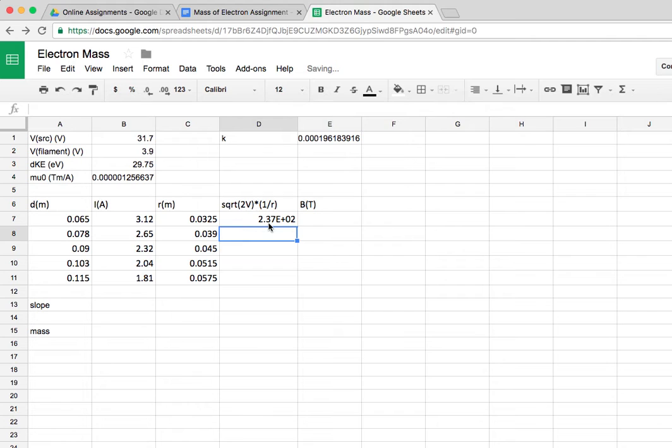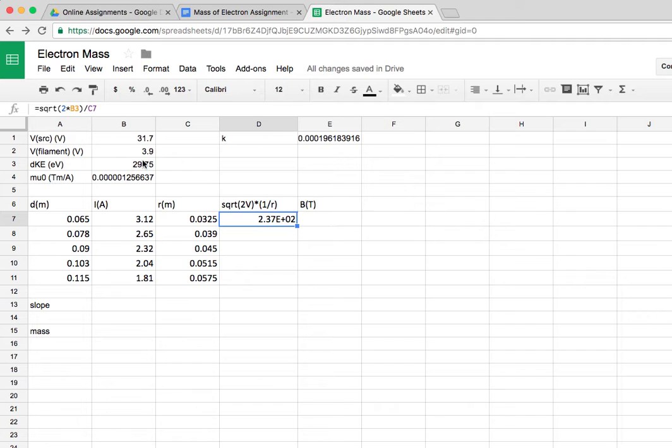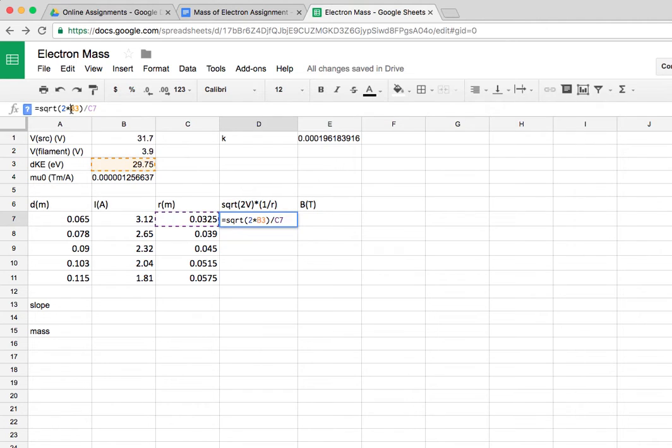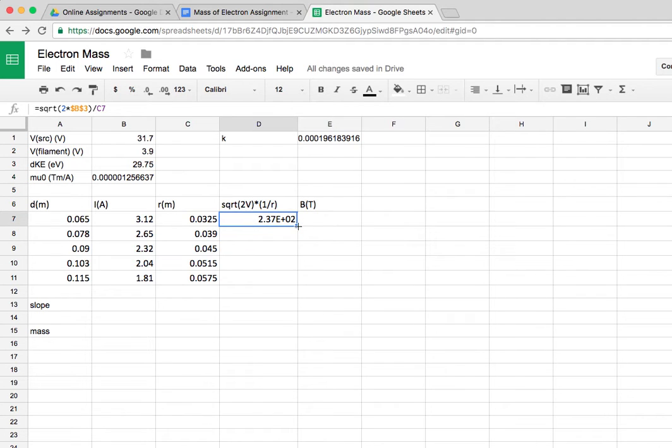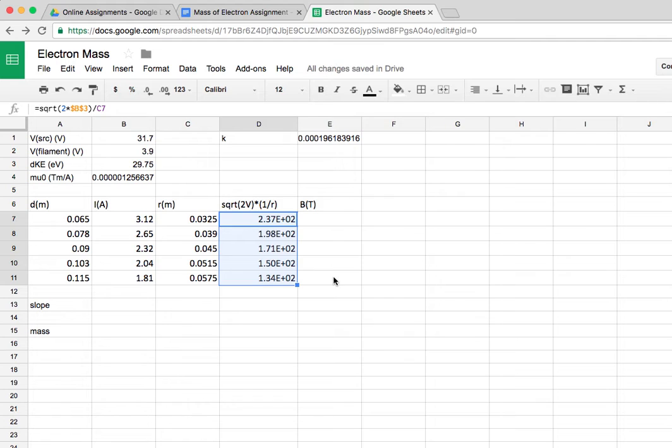So I'll put in here the square root of 2, like that, but realize that this cell here, 29.75 volts, is never changing. As I copy this formula down, I want to always point back to that cell. So I want to go in here and put a dollar sign in front of the B and the 3, so the spreadsheet knows not to change the address of that cell as I copy the formula down. So that gives me the square root of 2V over r.